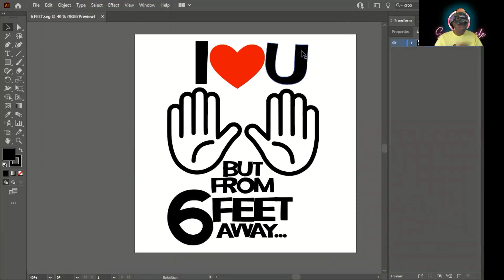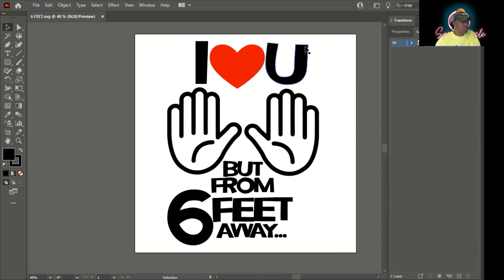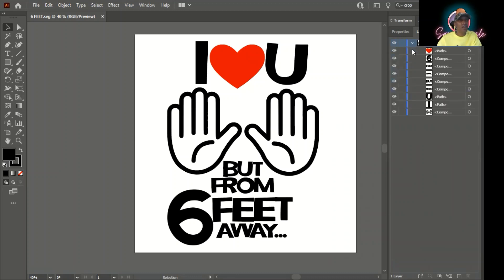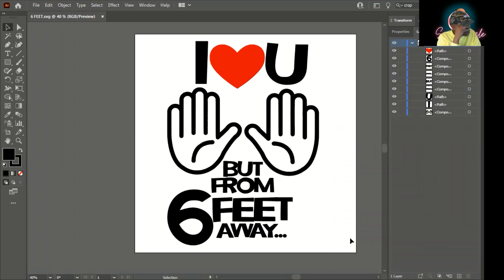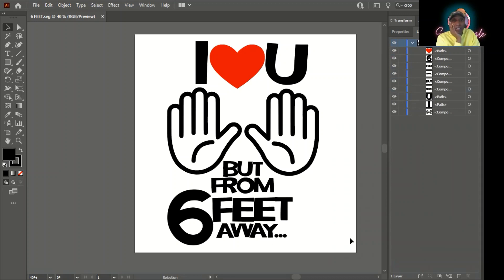All right, so changing the colors in Illustrator is not that difficult as long as you have a vector file because the layers are nice and laid out for you. I'm going to do this file as an example. What we're wanting to do is change the black text to white text so that this can also go on a dark hoodie.